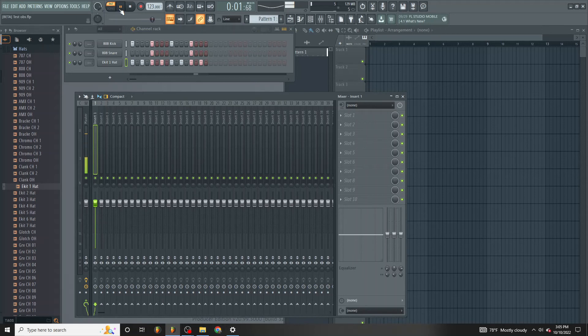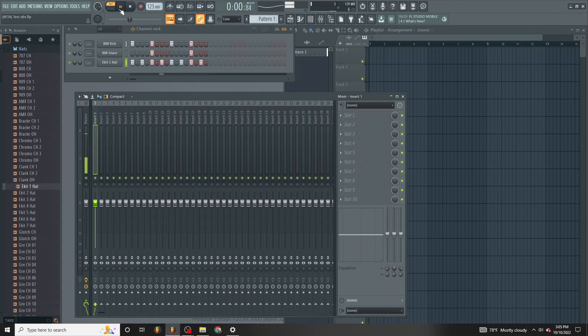Microphone check, microphone check, microphone check, one, two, three, four.